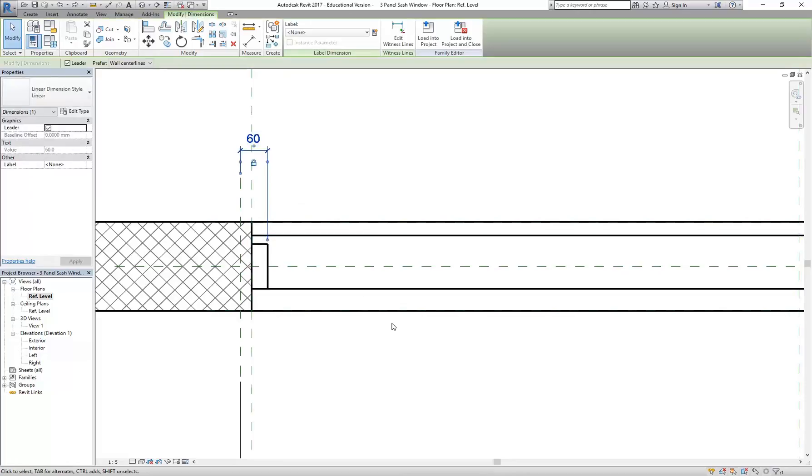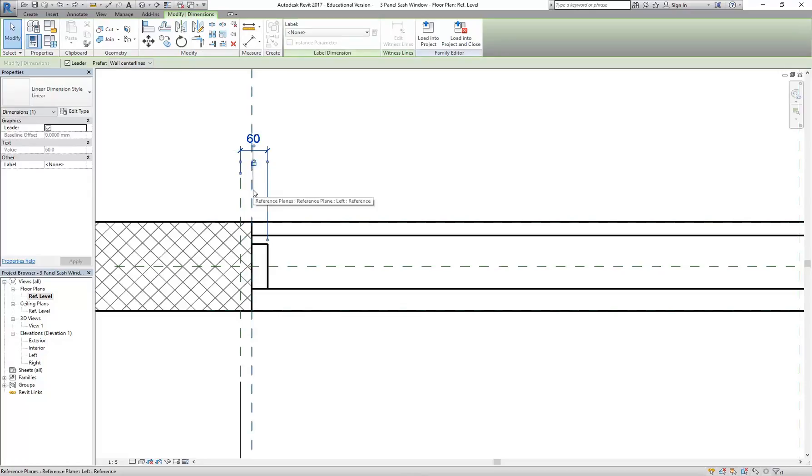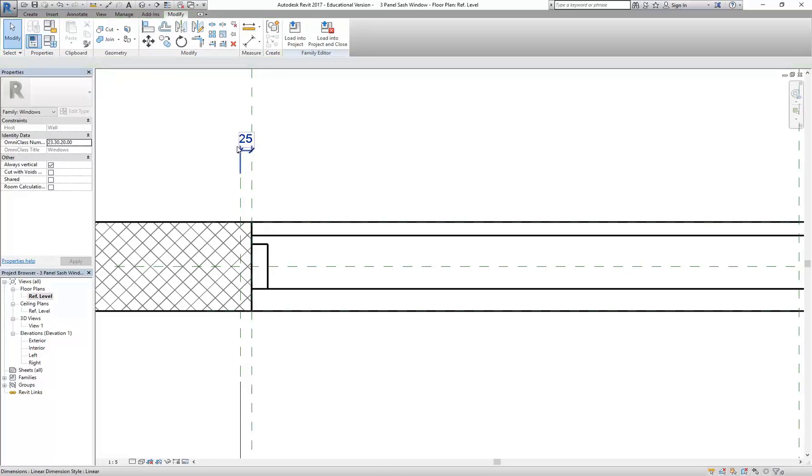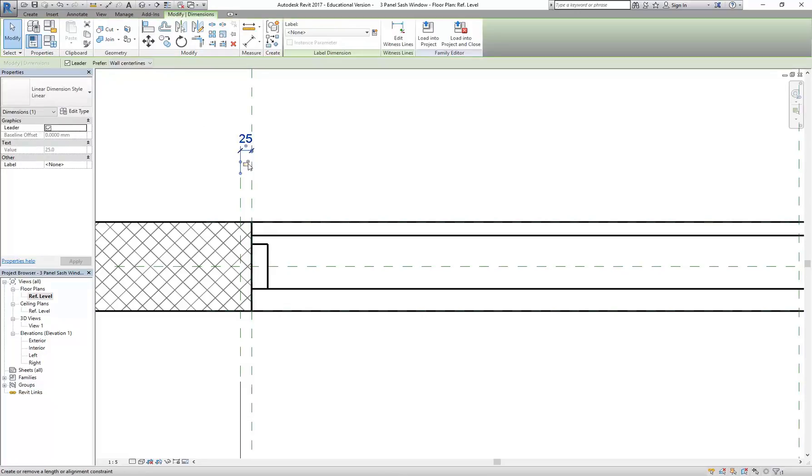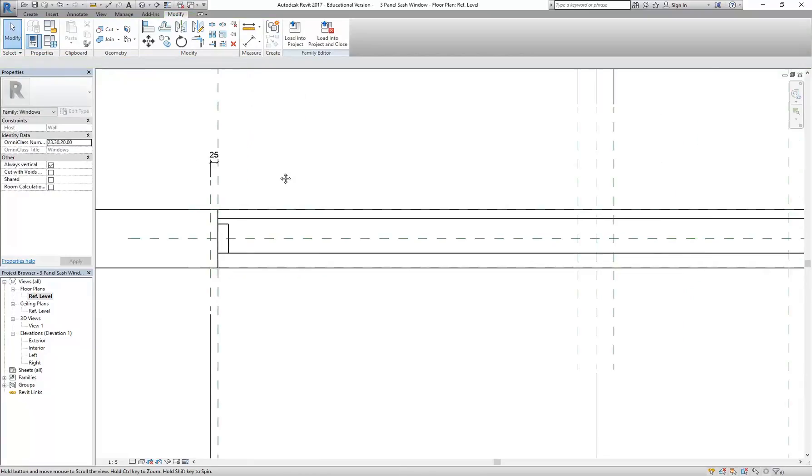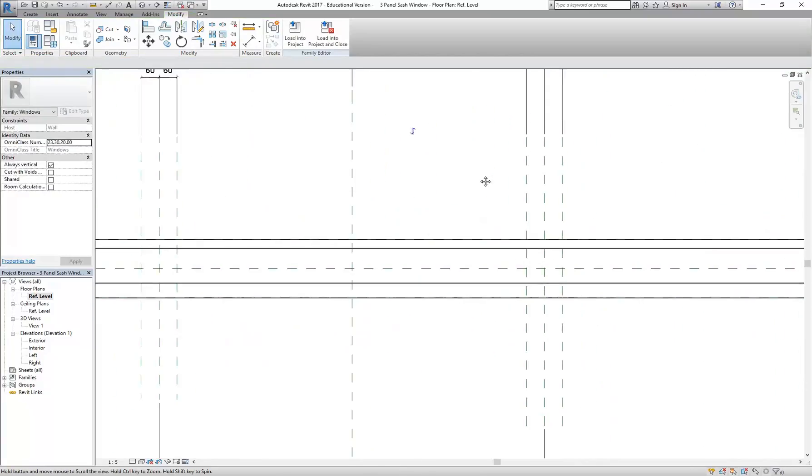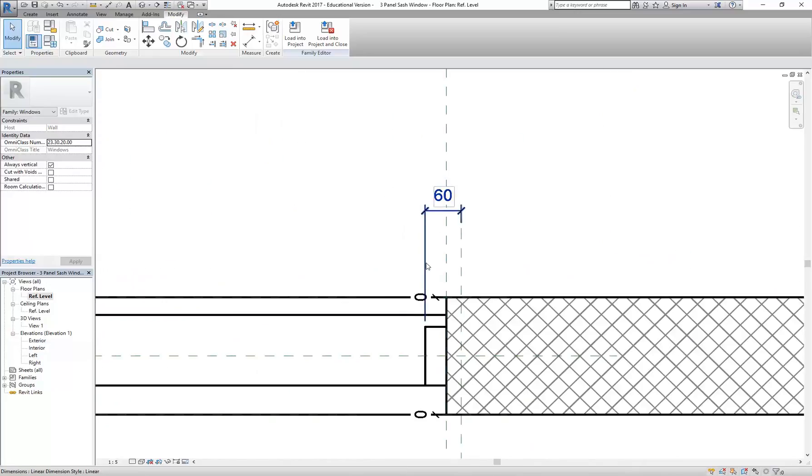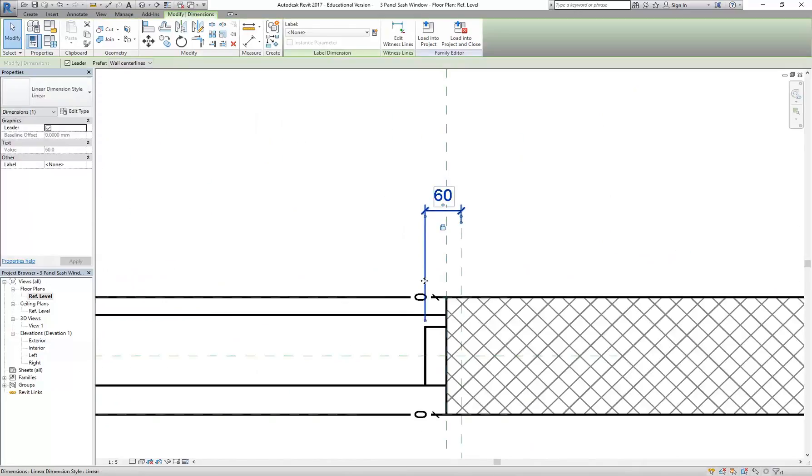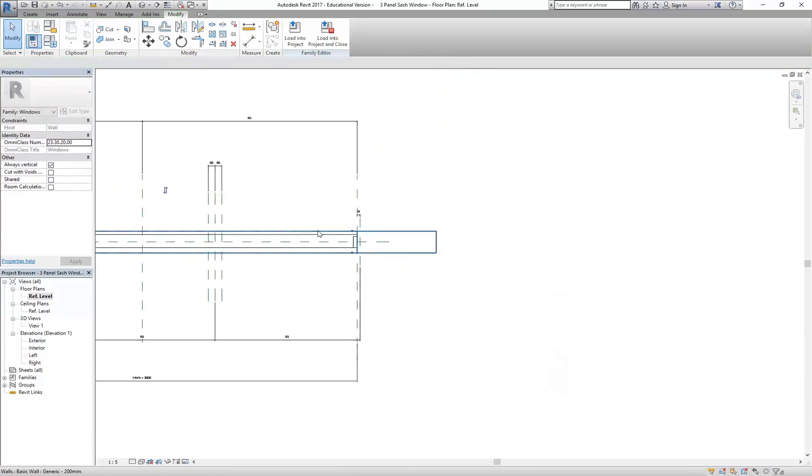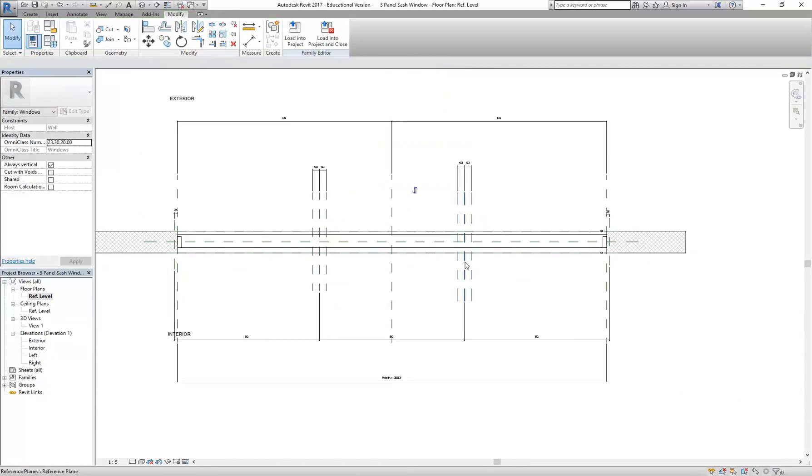So I'm going to select that dimension and then drag the grip there onto the reference plane that I have. And it's now 25. So then I can lock it. And it's just measuring from here instead. So again, unlock, drag it across, and then lock it again. So now I'll try flexing again.